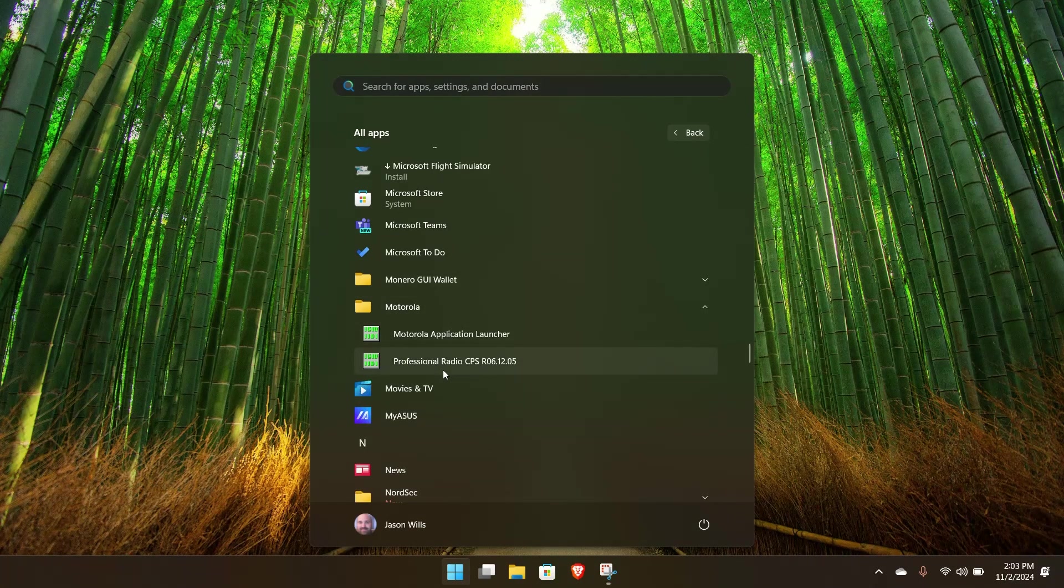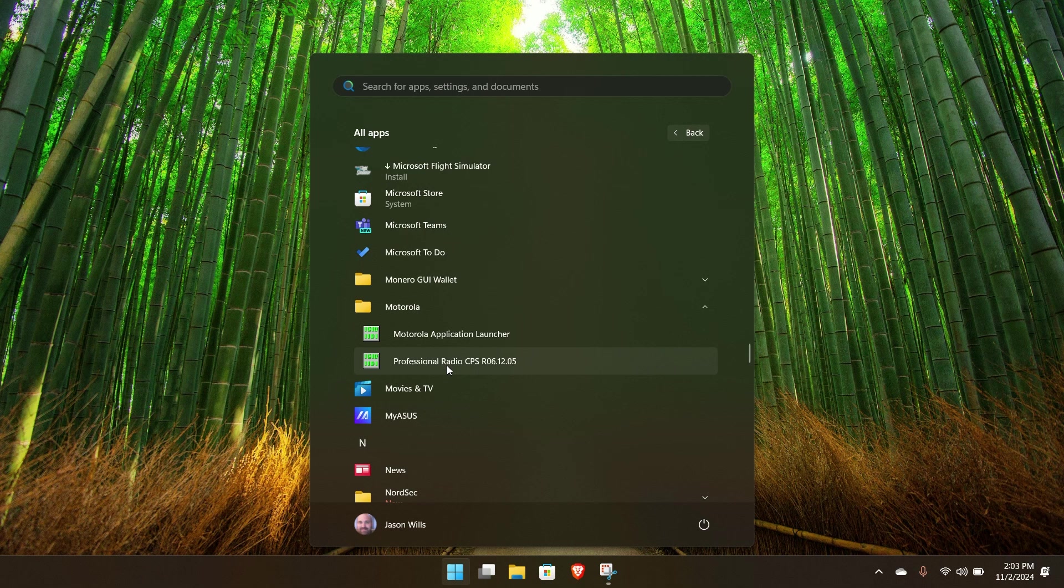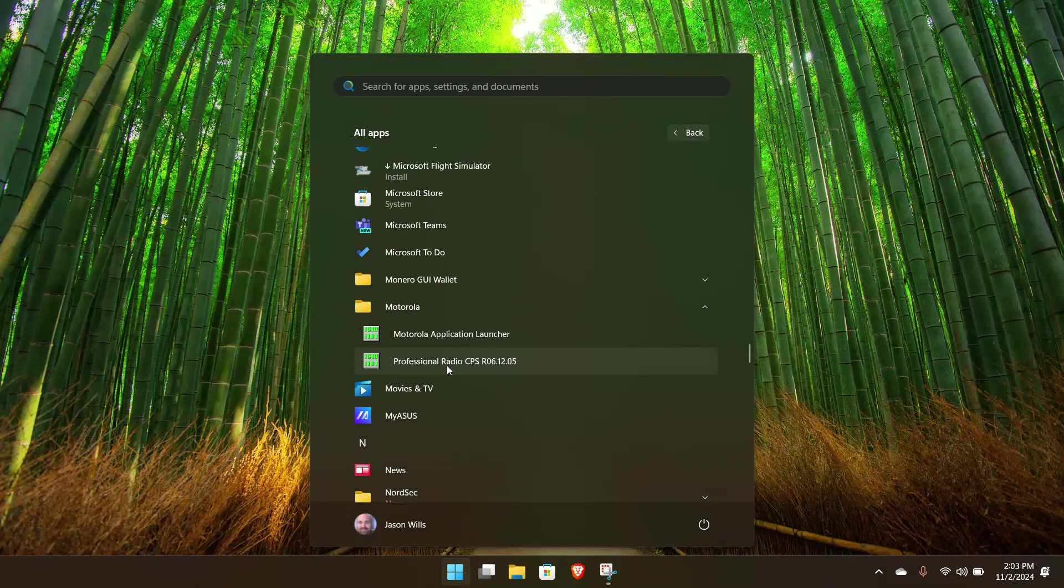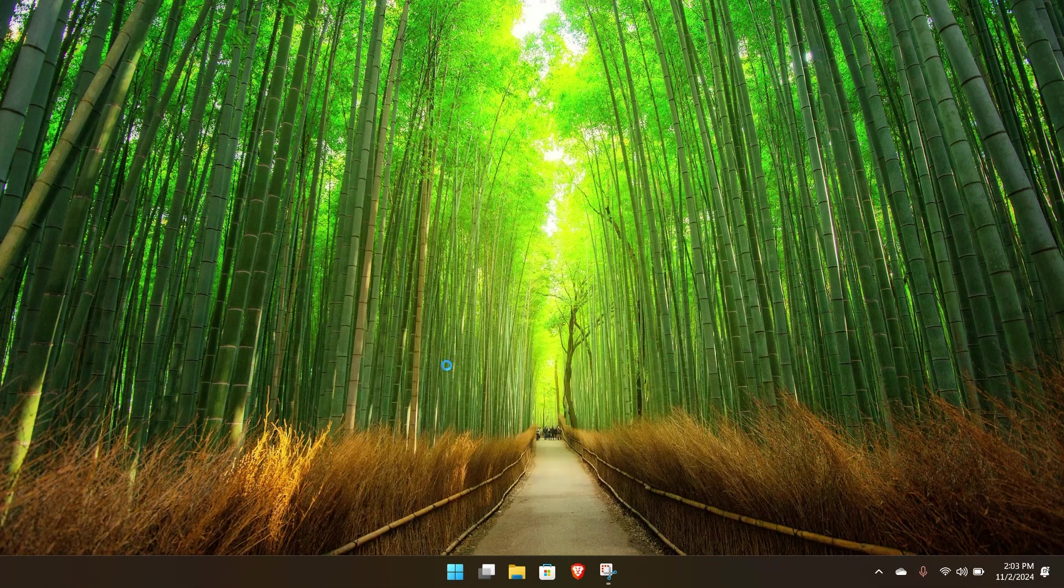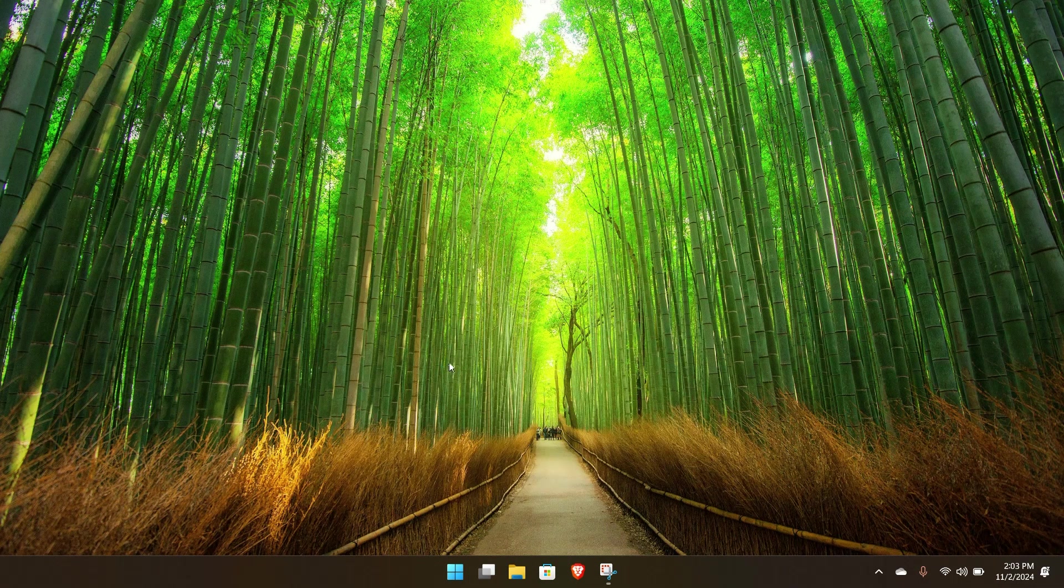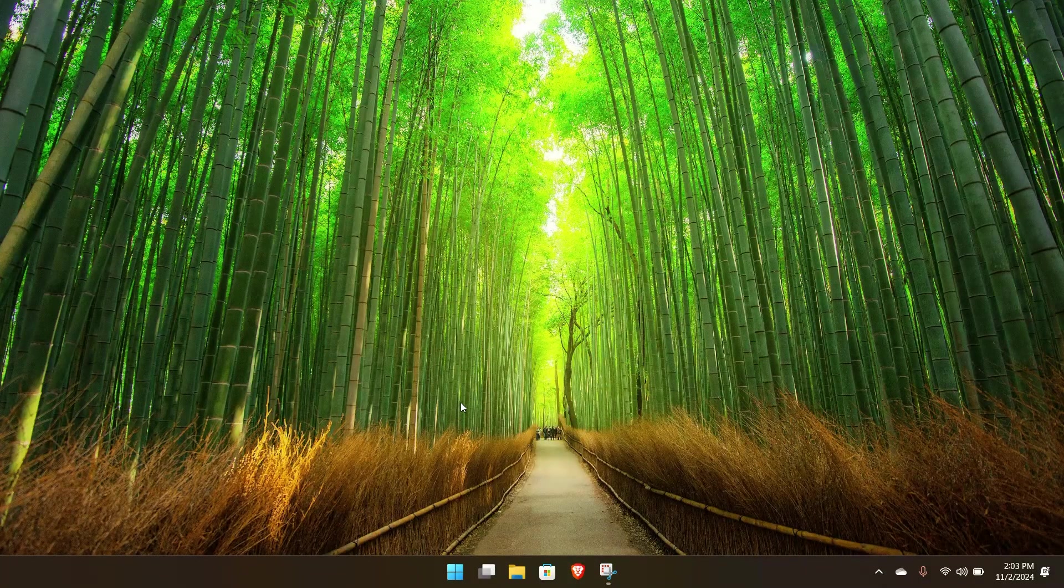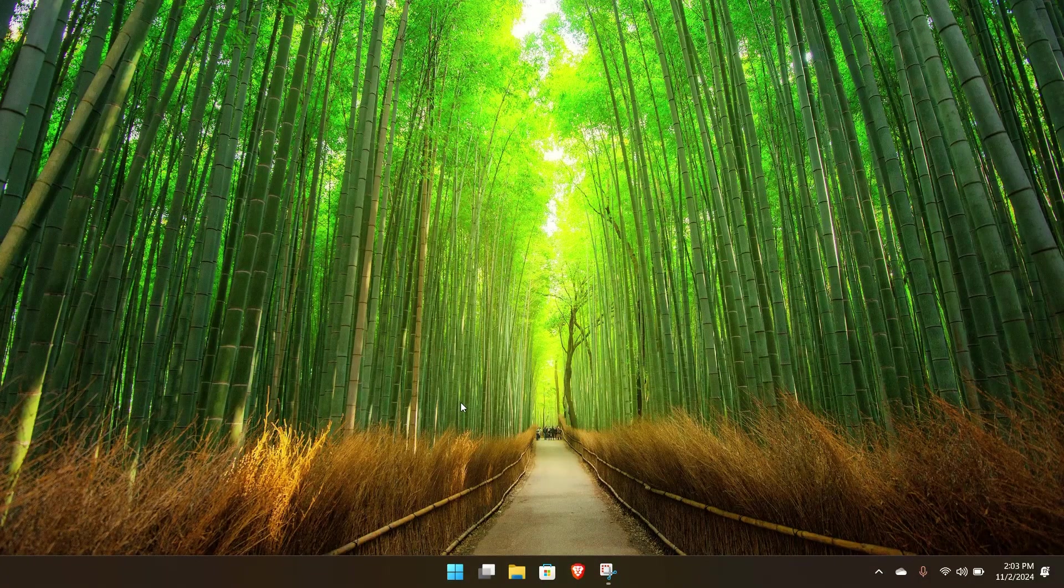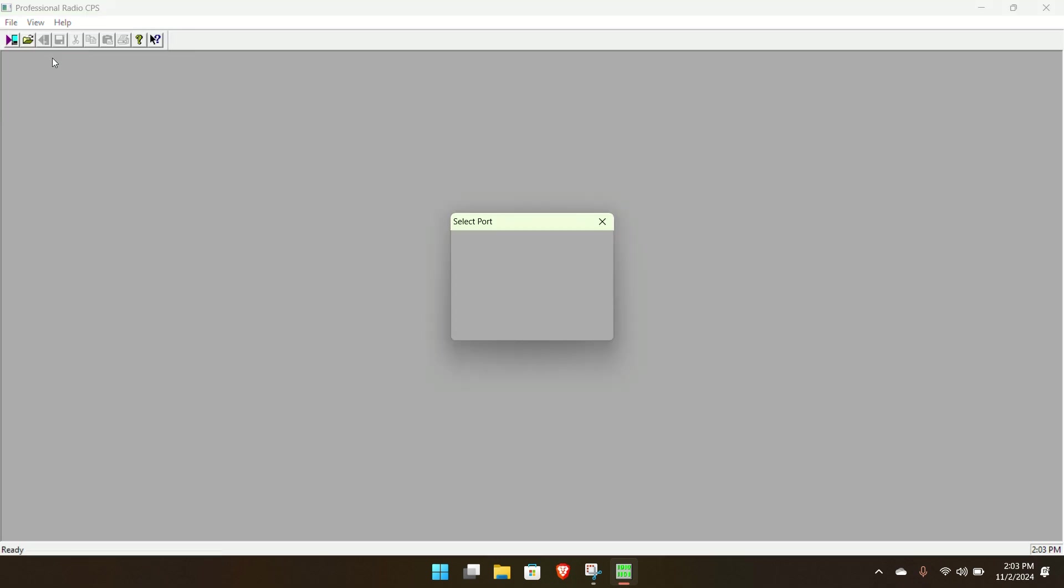Okay, the application you want is Motorola. Let's go find Motorola. Motorola Professional Radio CPS R 06.12.05. You open that up. And you have this screen.